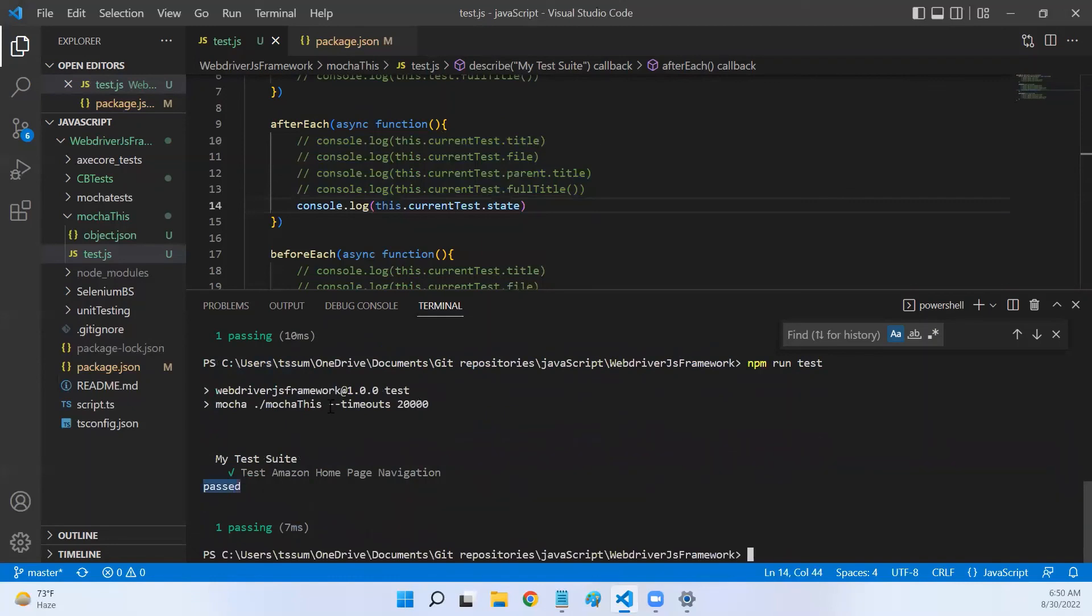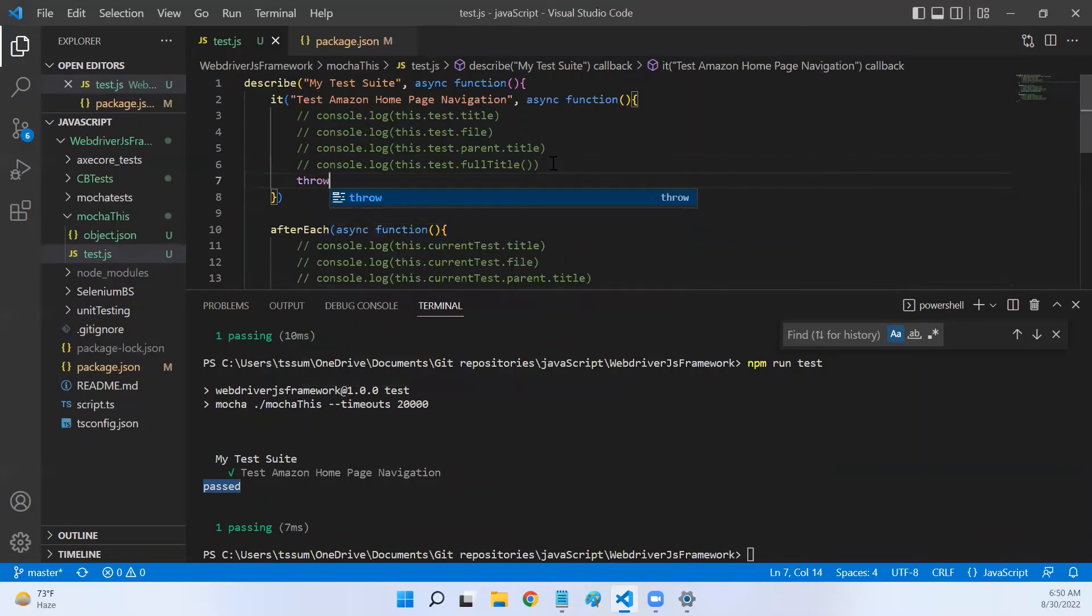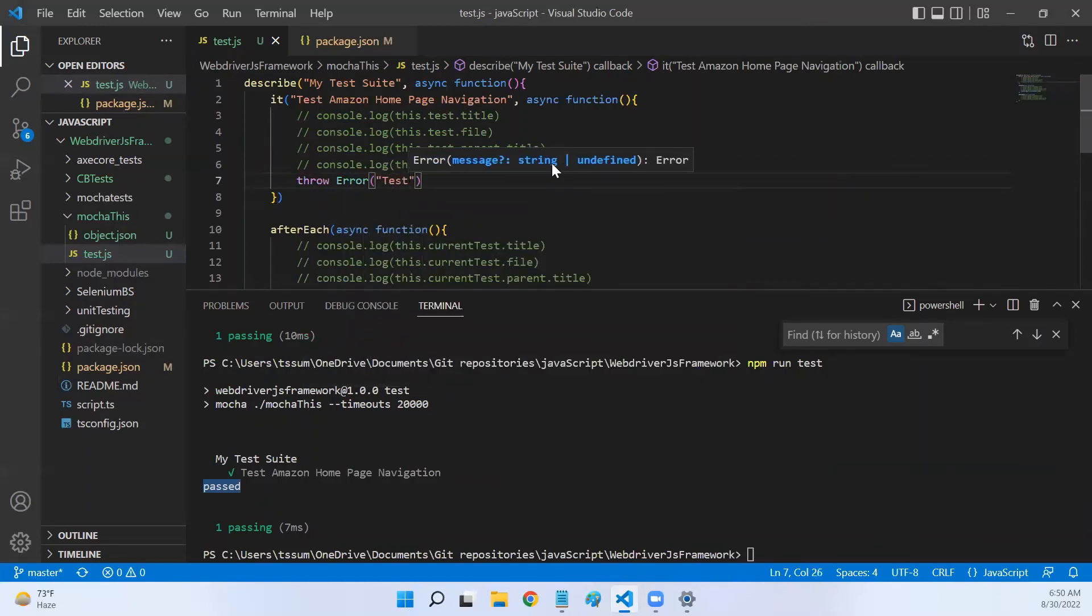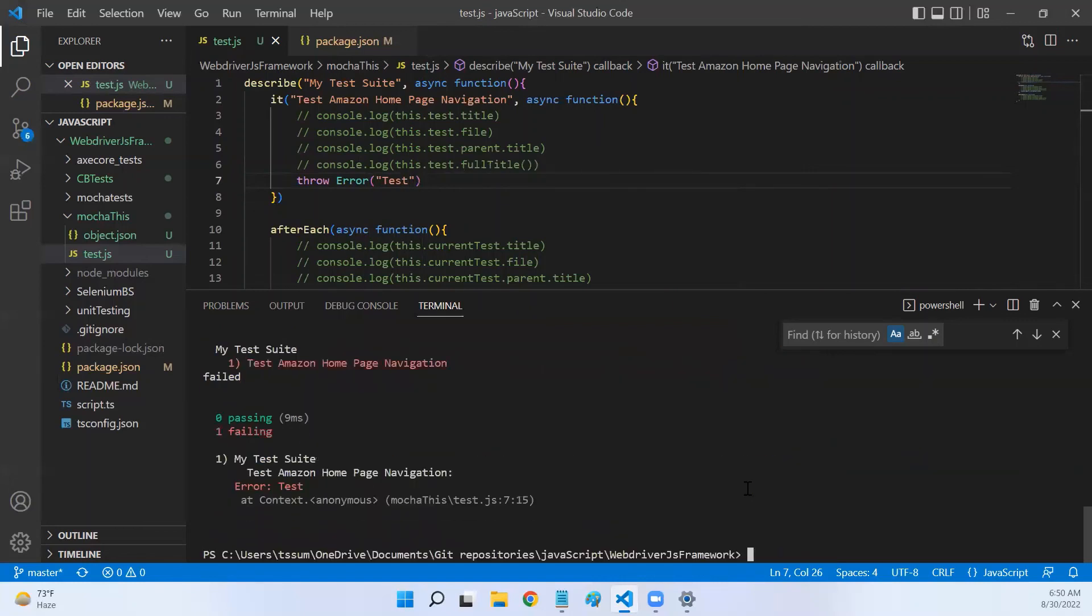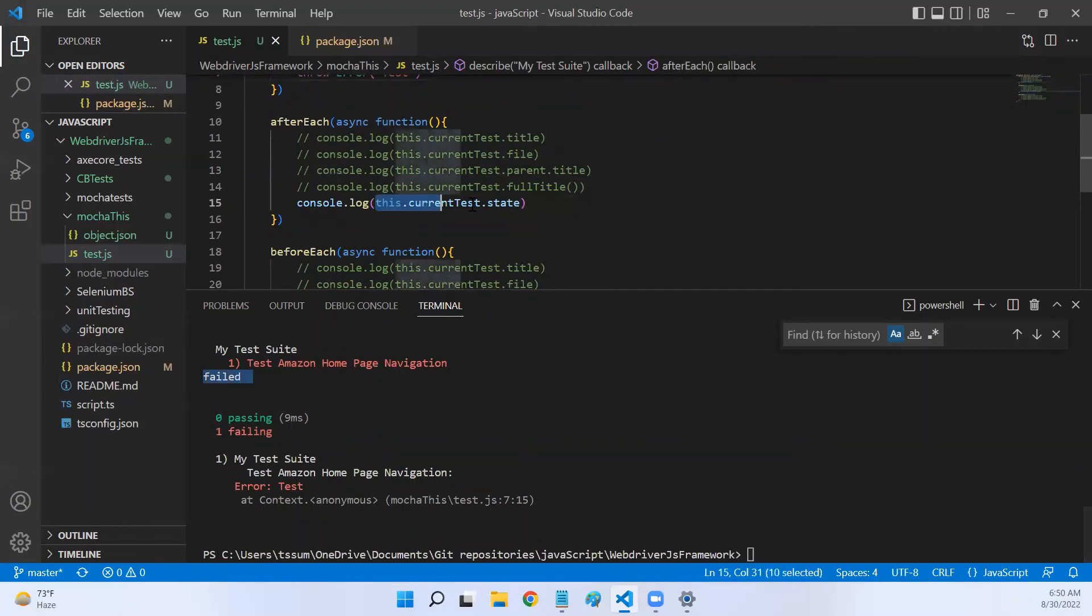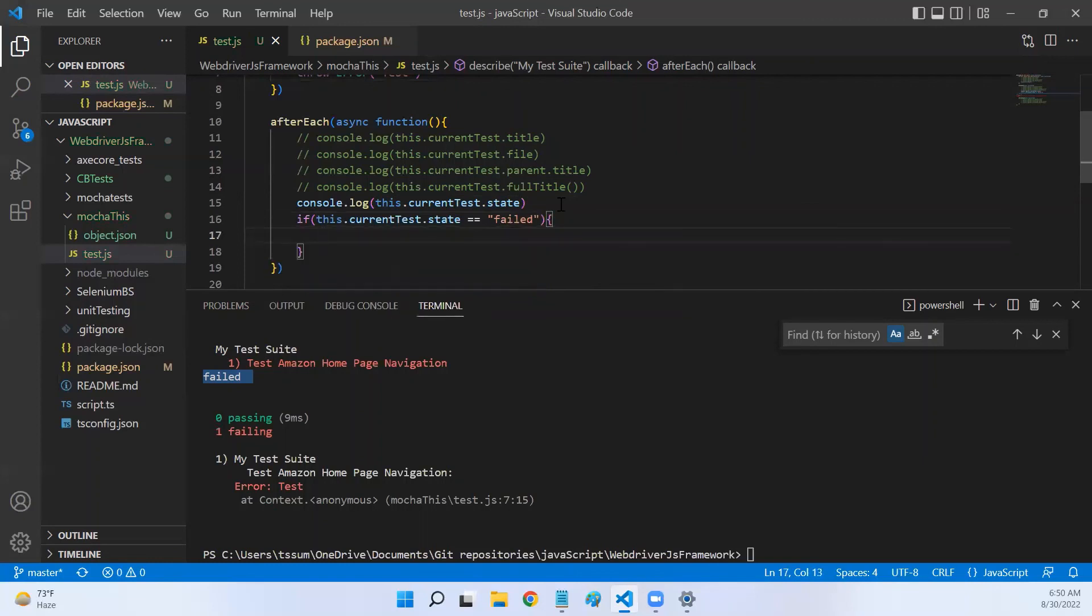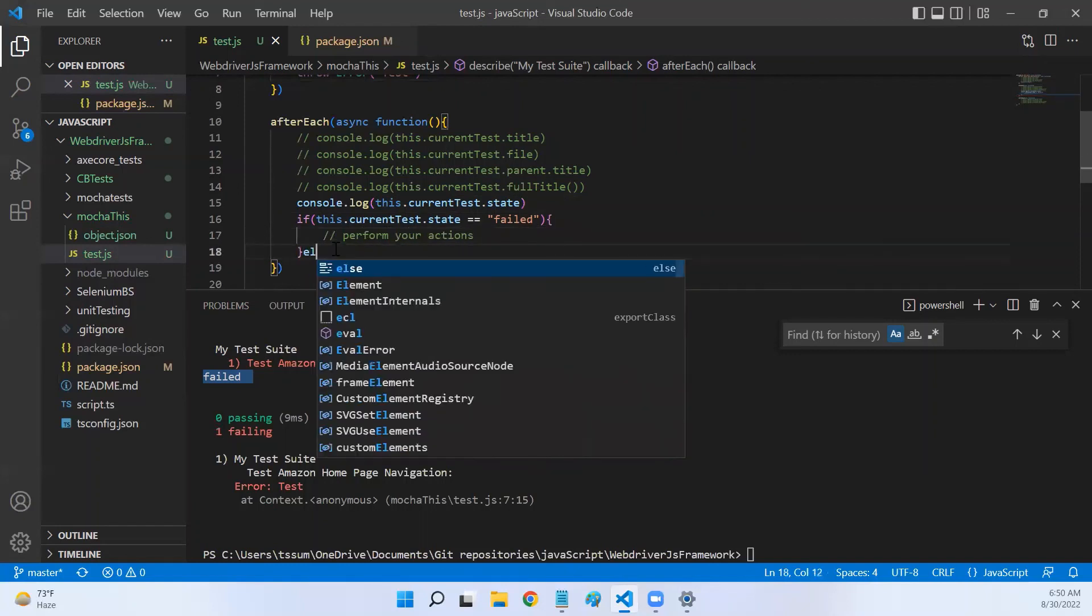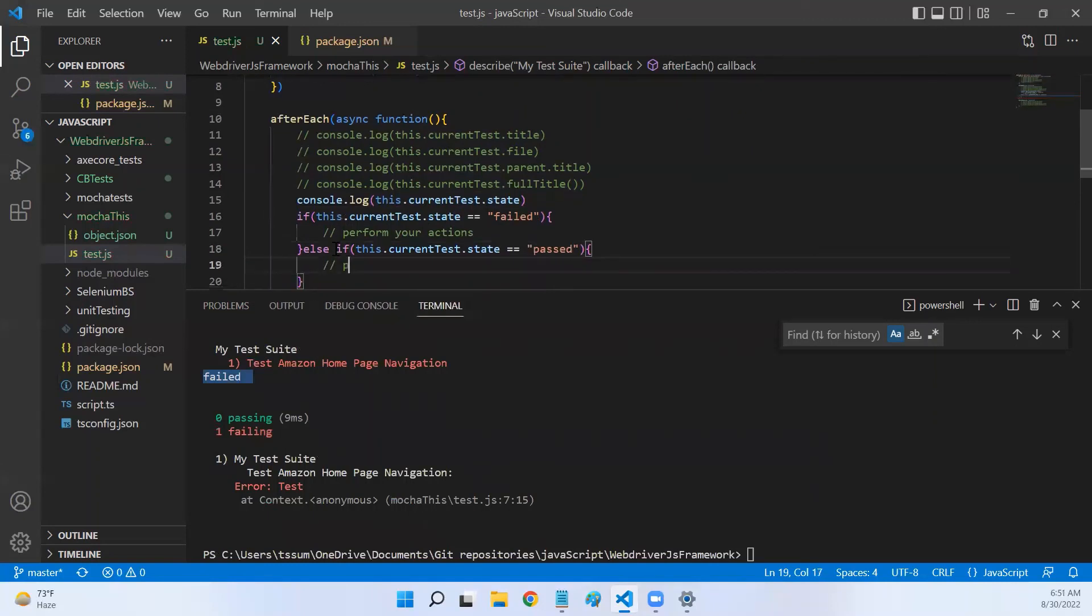Now let me throw an error here in this test case: throw new Error 'test'. Now let me run this again. The after is over, it returned 'failed' - the test status has failed. Now you can evaluate this. What you can do is write an if statement like this: if the state of the test is equal to 'failed', perform your actions here. Else, it is passed, you can perform your actions for passed status.